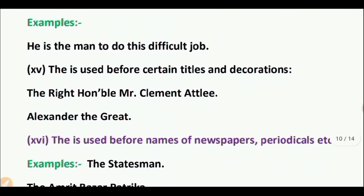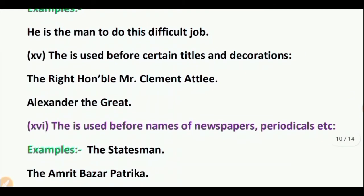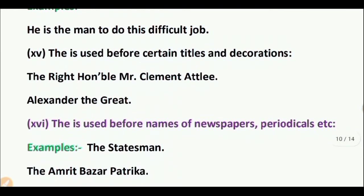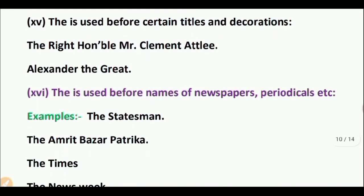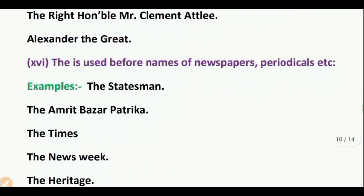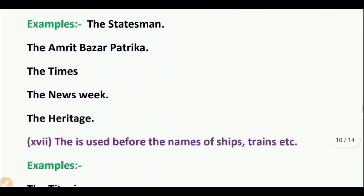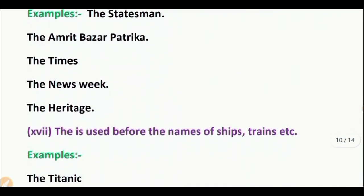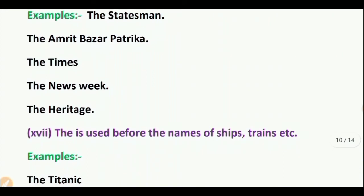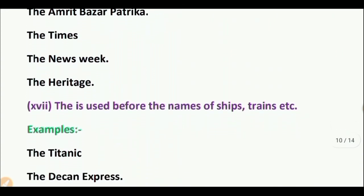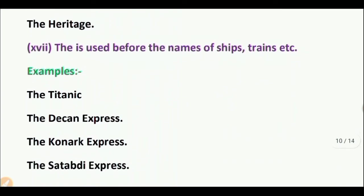Point 16: 'The' is used before names of newspapers, periodicals, and trains. Examples: The Deccan Express, the Konark Express, the Satyavadi Express.